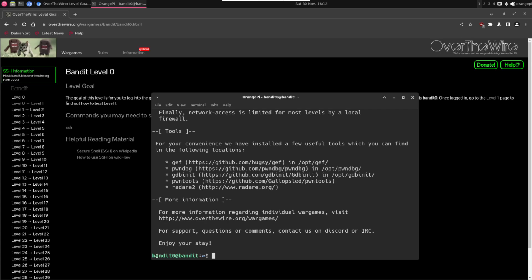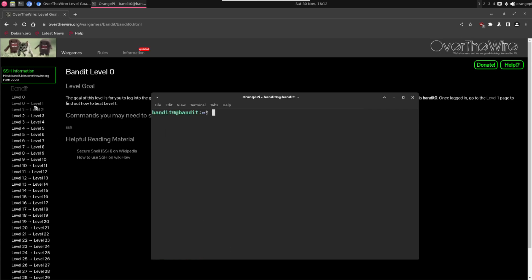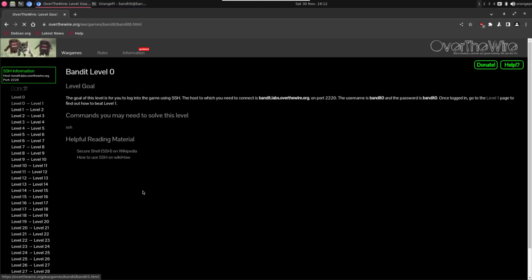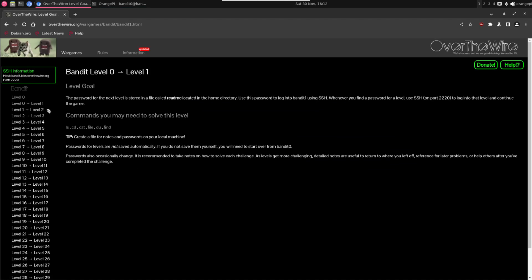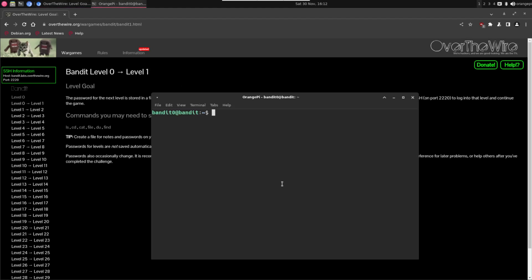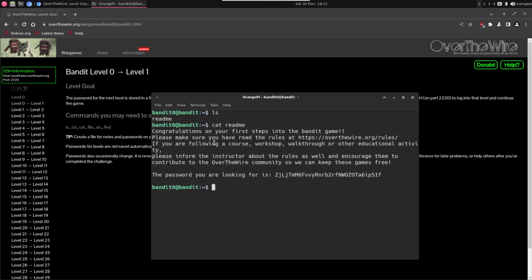We are inside the server. Let's go to the following level, level 0 to 1, and here we have to look in a readme file for the password. Let's type ls and here we can find the file. This is very simple again but it teaches you that you can use ls to list files and you can use cat to read the files.